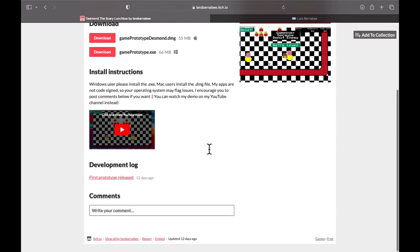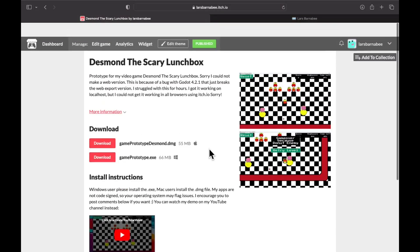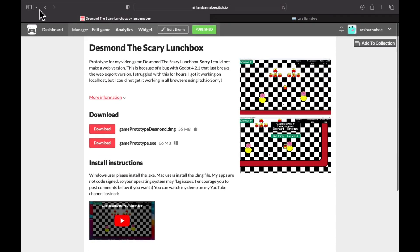The only thing is you may get warnings because I didn't code sign them. Maybe in the future I may do that if I actually release it. Please play it if you get a chance, and any feedback would be appreciated because I'm always looking to get feedback as I go.